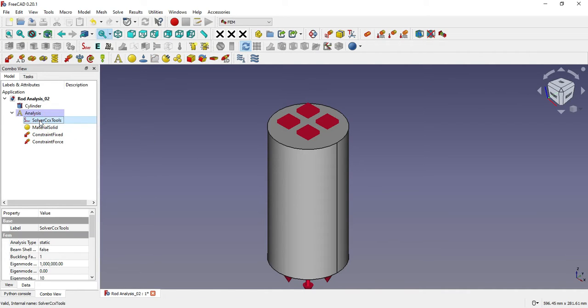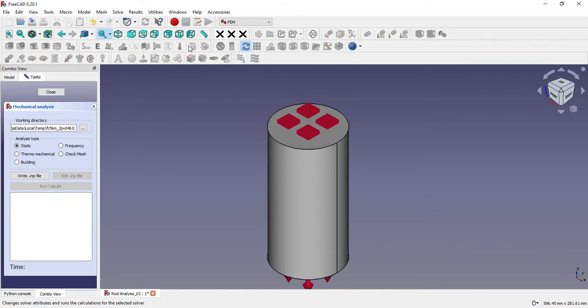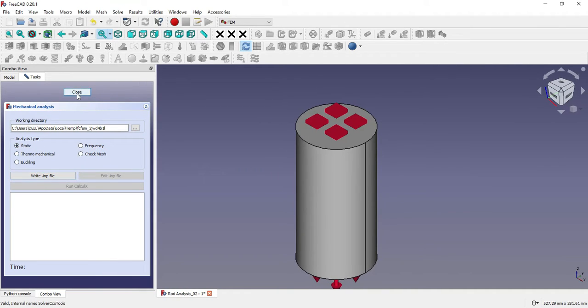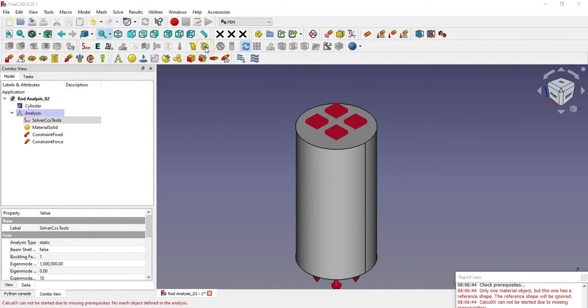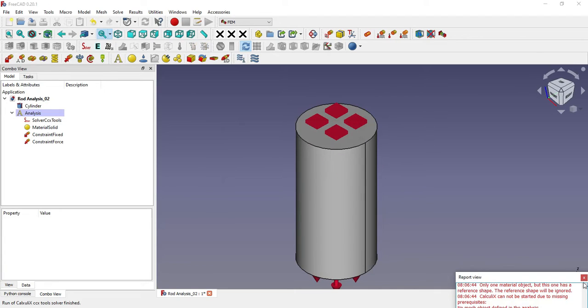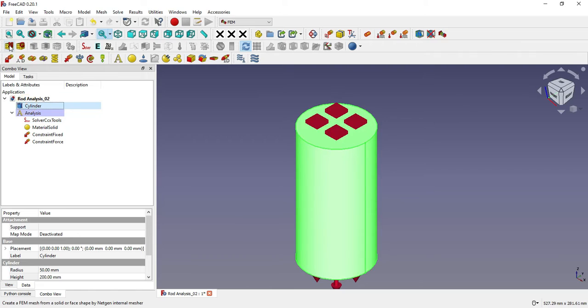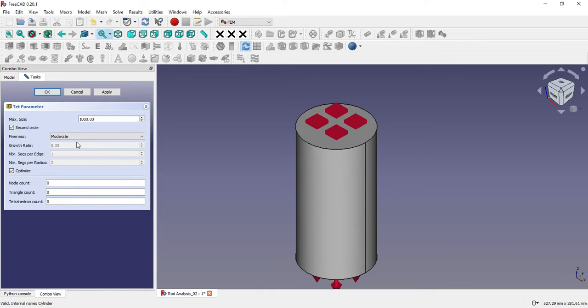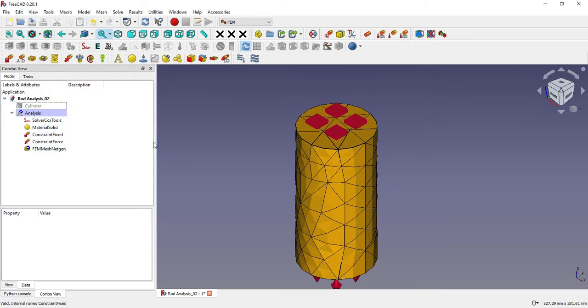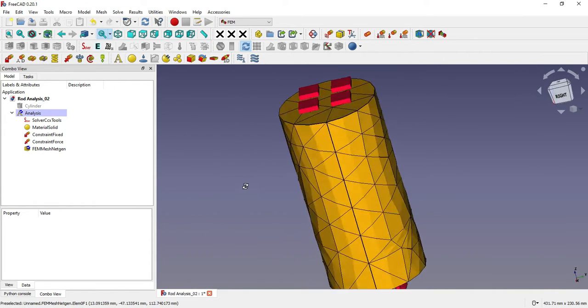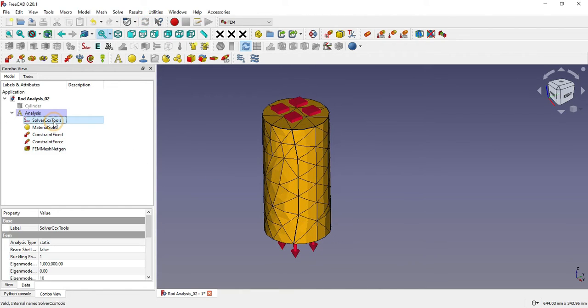Now we will go to 'Solver CCX Tool' and click on 'Solver Job Control'—this is statics. We will click on the solver and run our calculations. The calculation cannot be started due to missing mesh—no mesh has been defined in the analysis. I forgot to mesh my part. I will select my solid and create FEM mesh using Netgen. I'll keep the values as default and say 'Apply.'